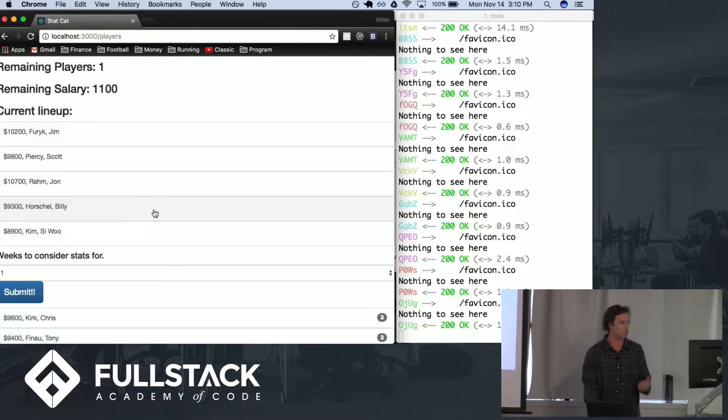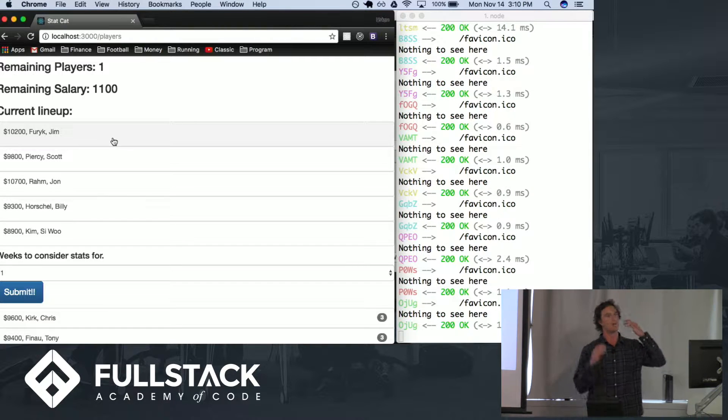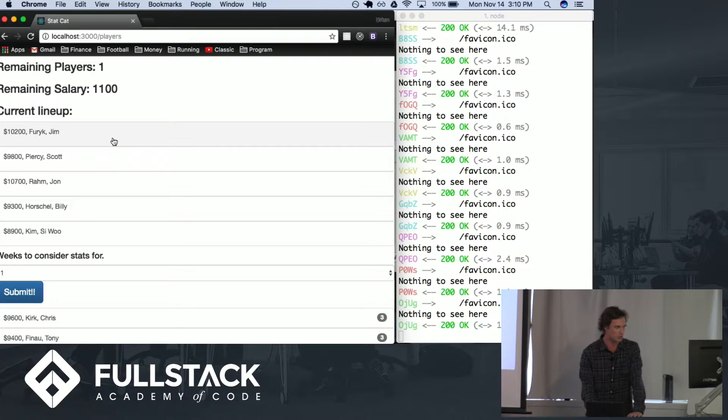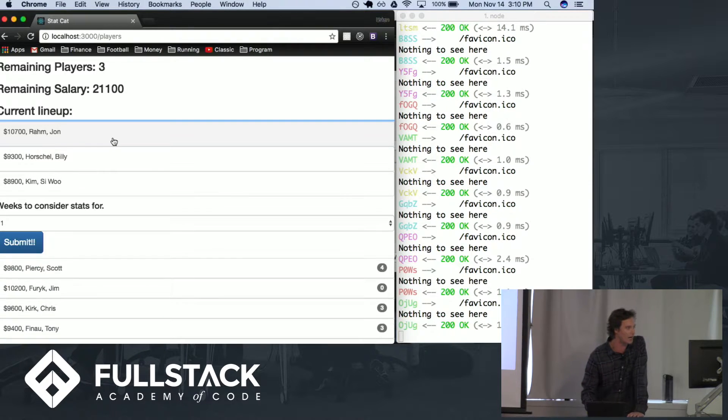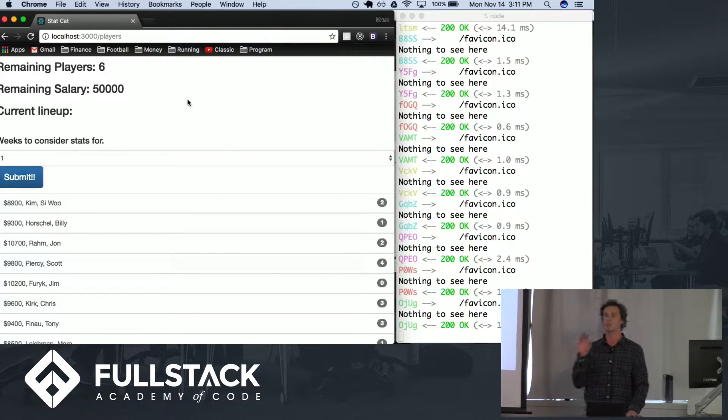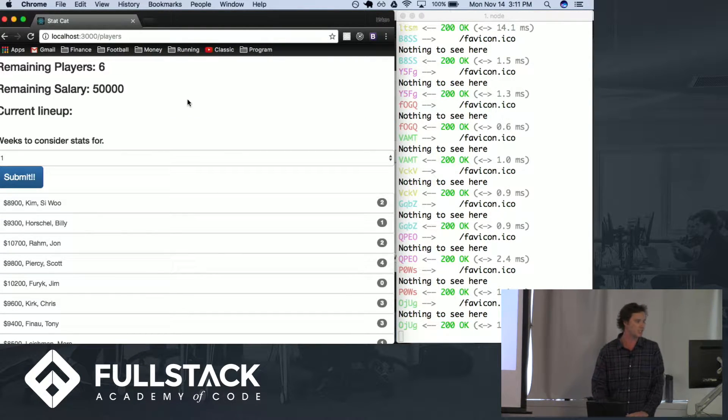You need to pick the players based on the salaries that are going to fill the actual lineup. I wanted to do this not by picking players but by picking stats.